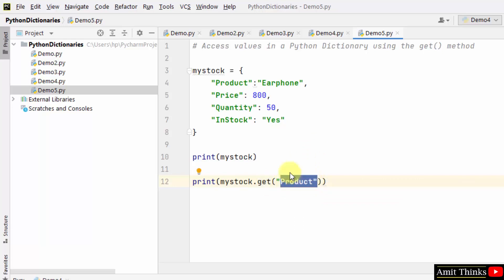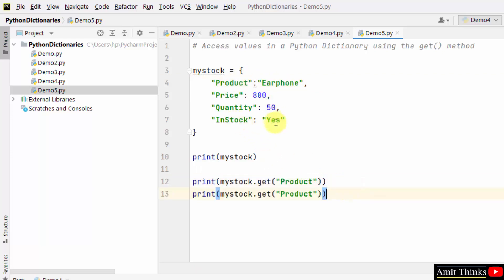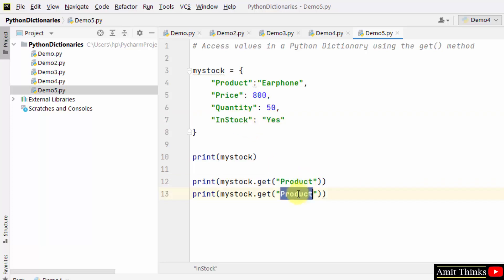In the same way, if I want this InStock value, I'll just add the key name in the get method. Here it is, I added the key name.